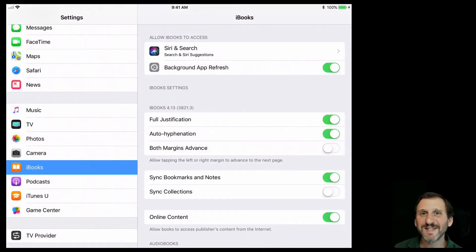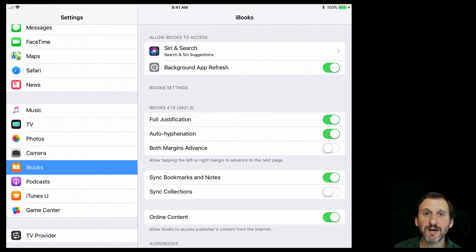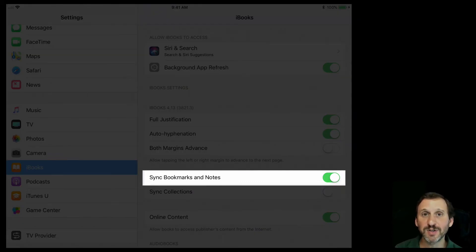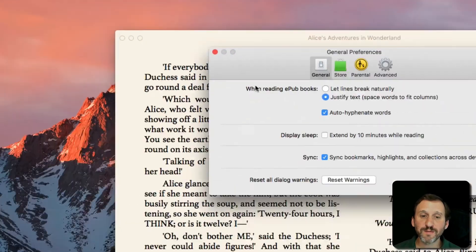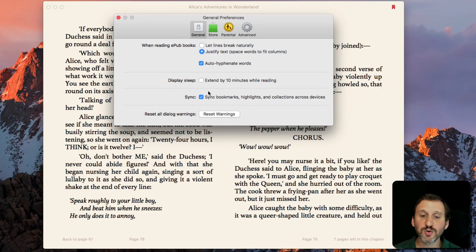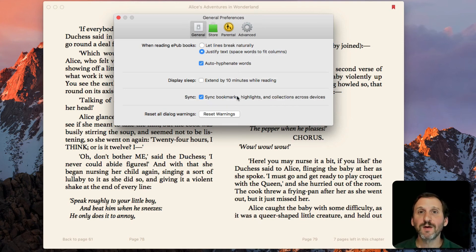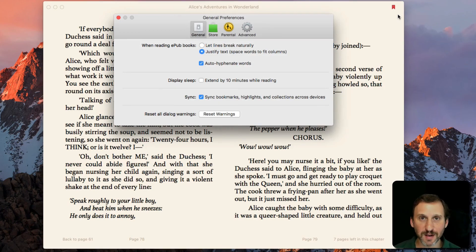For bookmarks to sync across your devices you have to have it turned on in your iCloud settings. On the iPad, I have to have iBooks turned on in iCloud settings, and under iBooks make sure the Sync Bookmarks and Notes option is turned on. Then in iBooks on Mac, go to iBooks Preferences and under General make sure Sync Bookmarks, Highlights, and Collections Across Devices is turned on as well. Then everything should sync so every time I add a bookmark on one device it appears on the other.